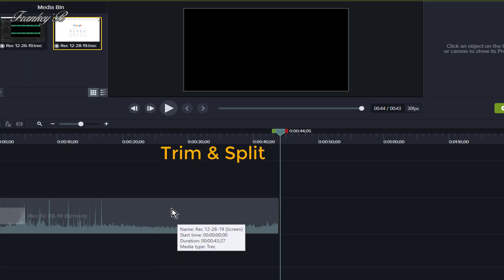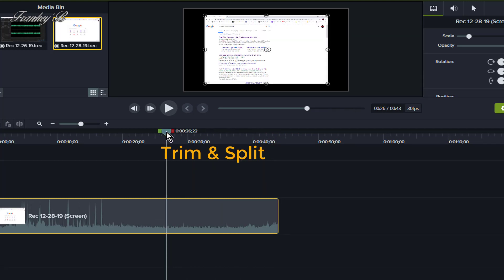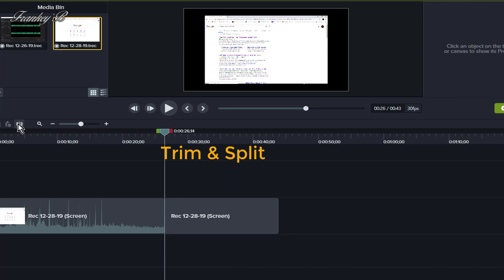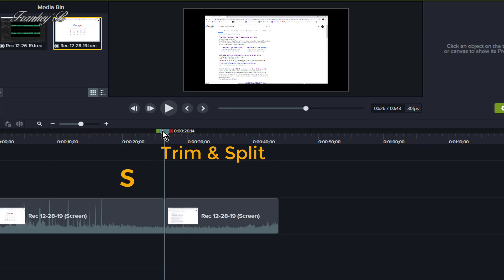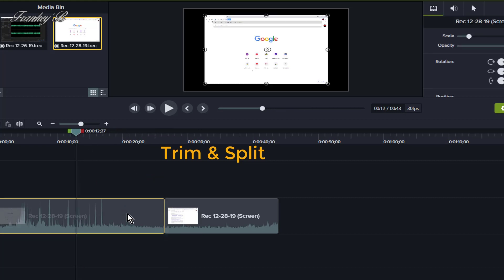To split a clip, select it and place the playhead where you want to split the clip. Then click the split tool, or use the hotkey S on Windows or Command T on the Mac, to split clips on the timeline.